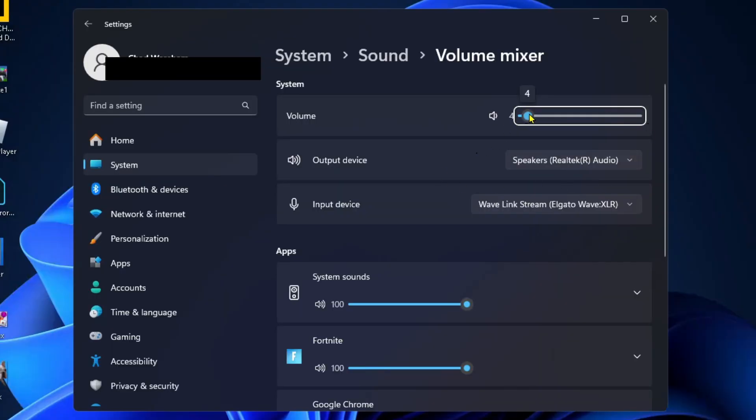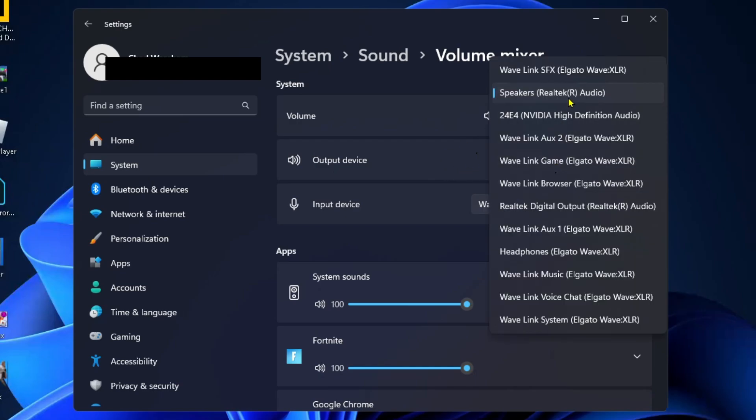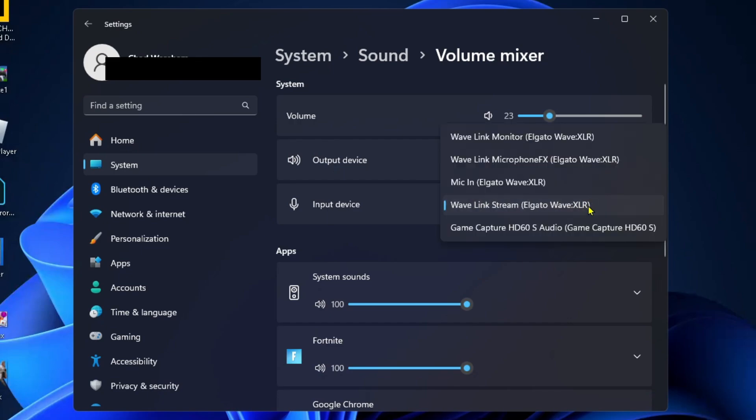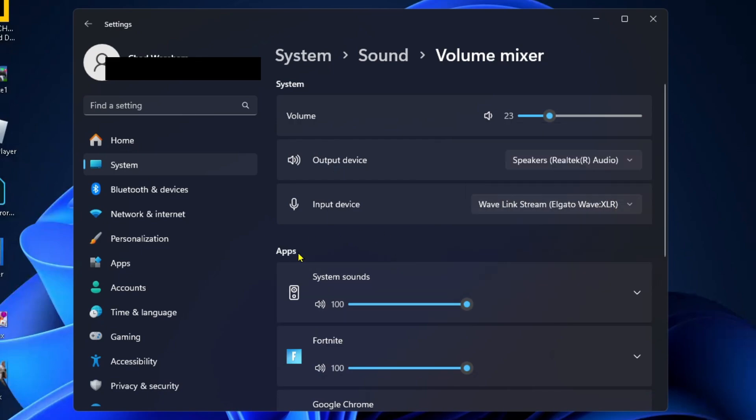Then you want to ensure that your system volume is turned up and that your output device is on the correct one. So if you're using speakers or a headset, and for your input device, make sure this is on your microphone that you're using. And under apps, make sure your Fortnite volume is turned up.